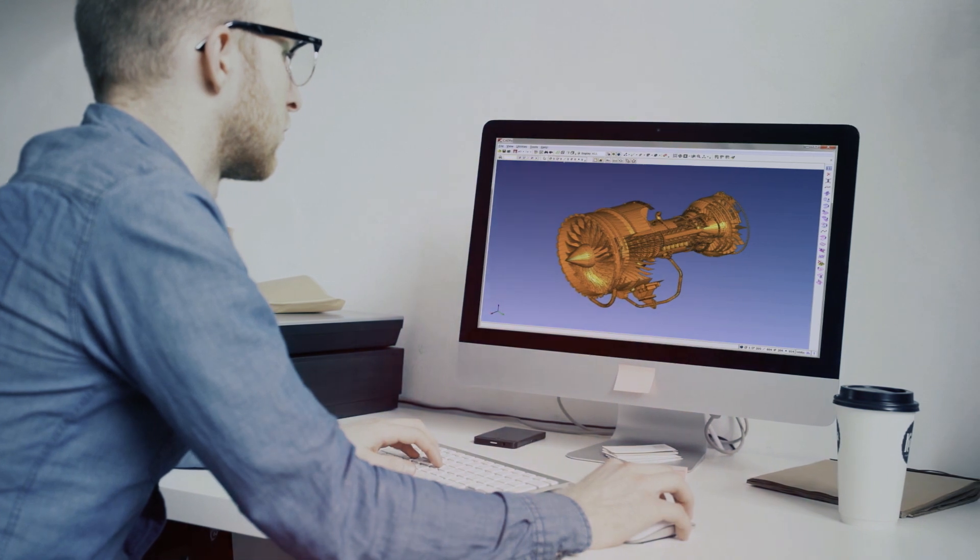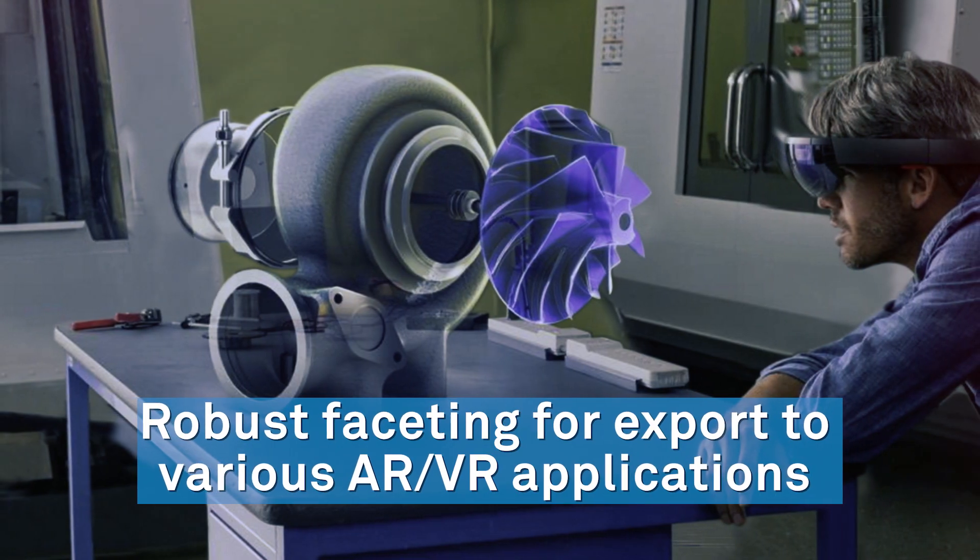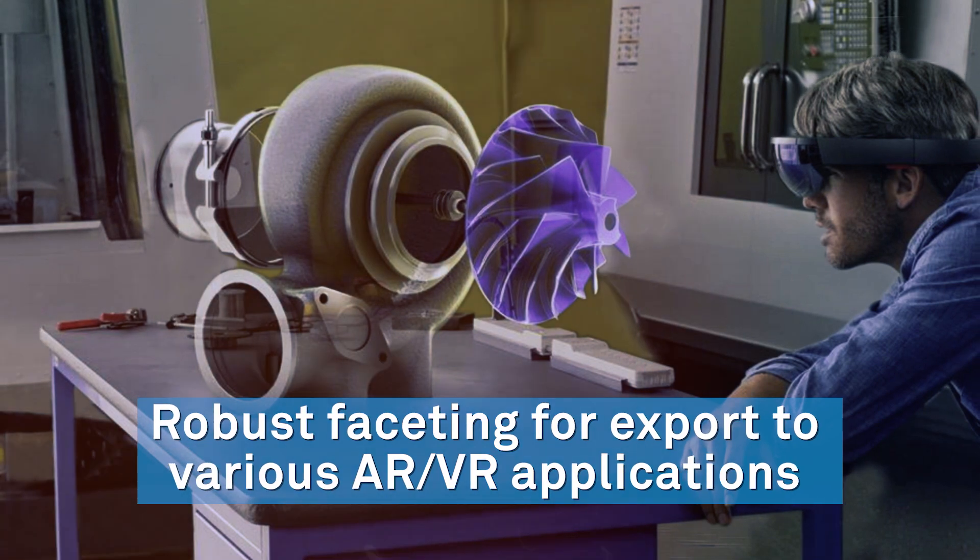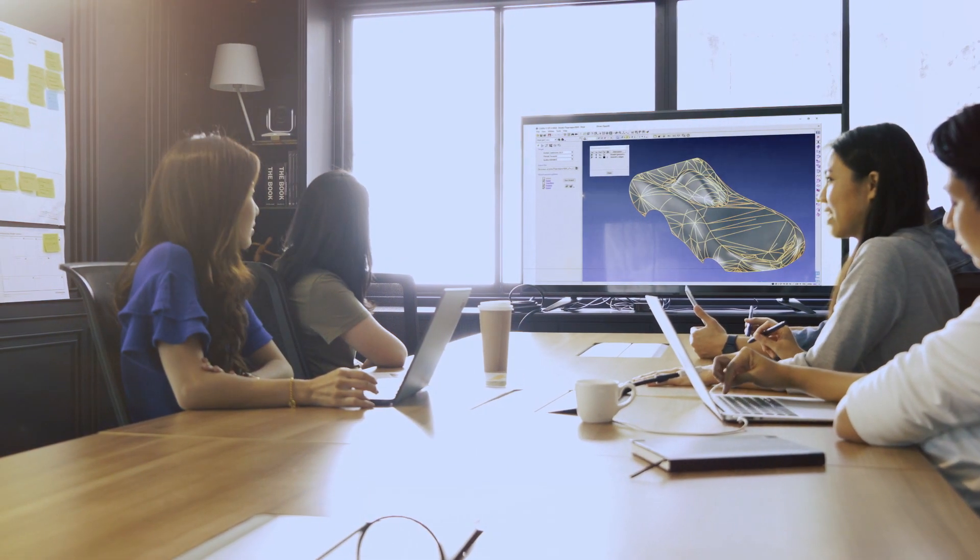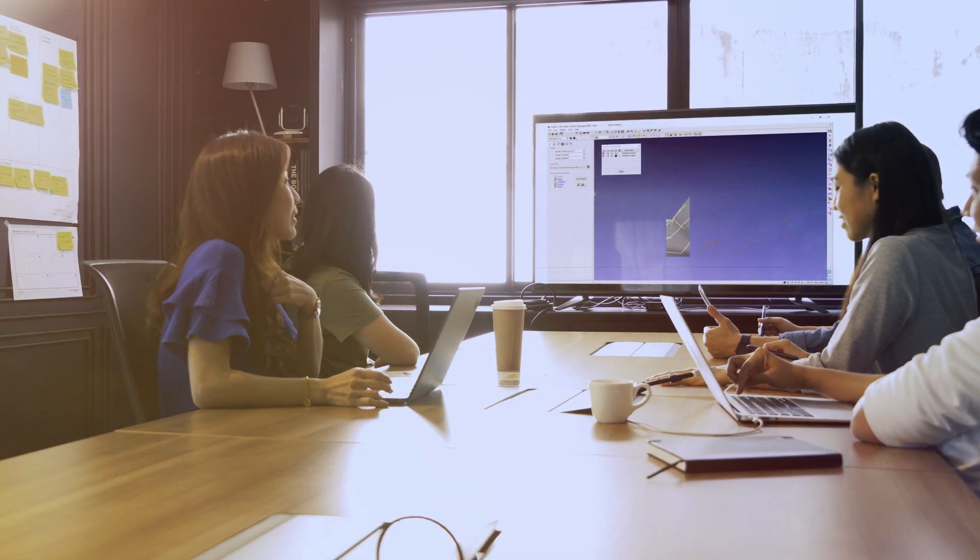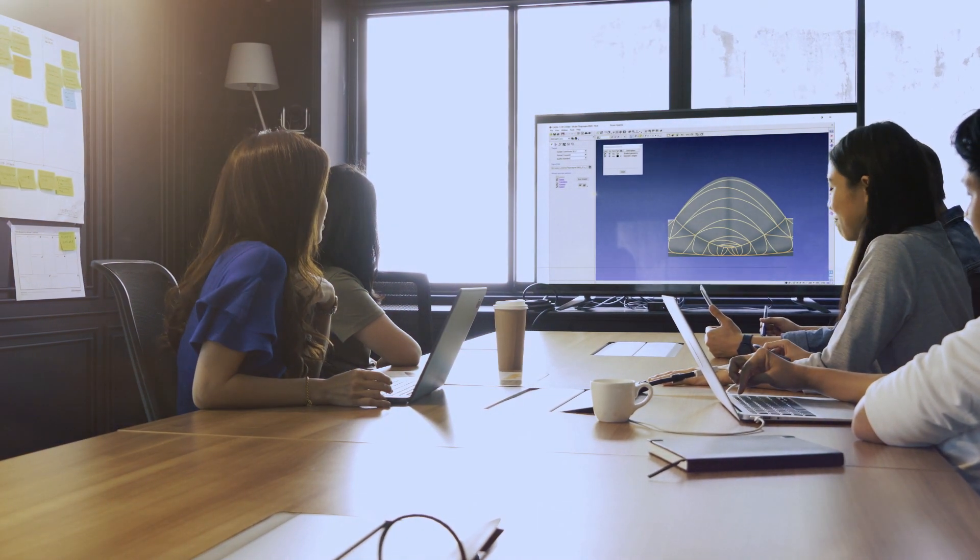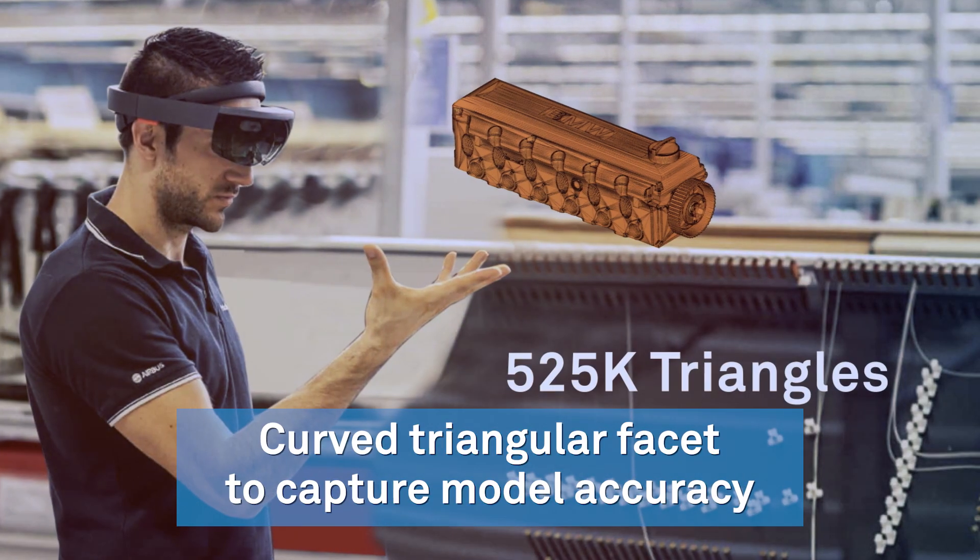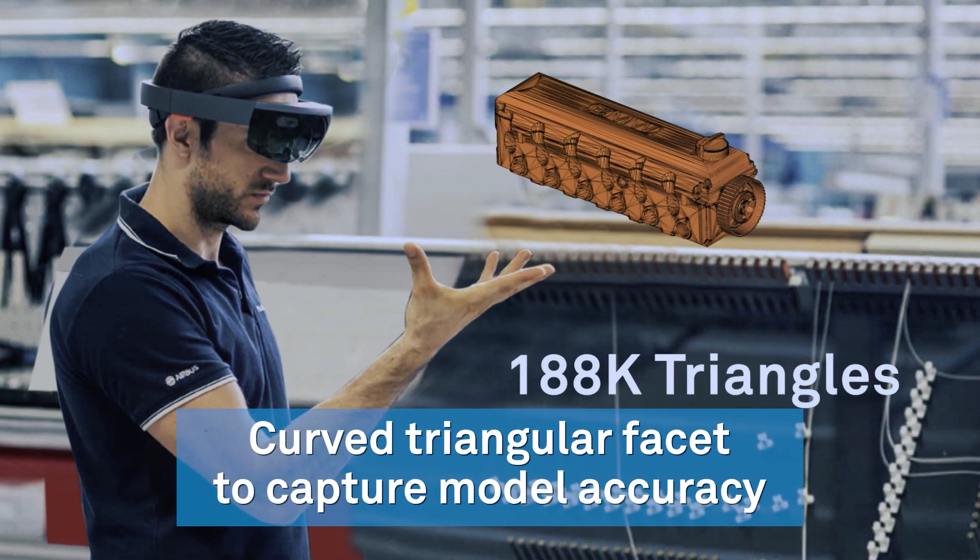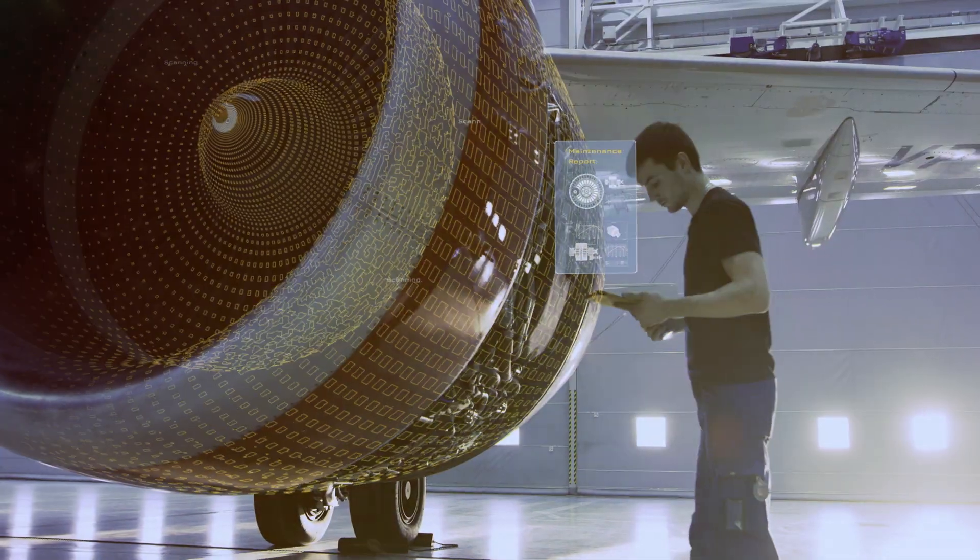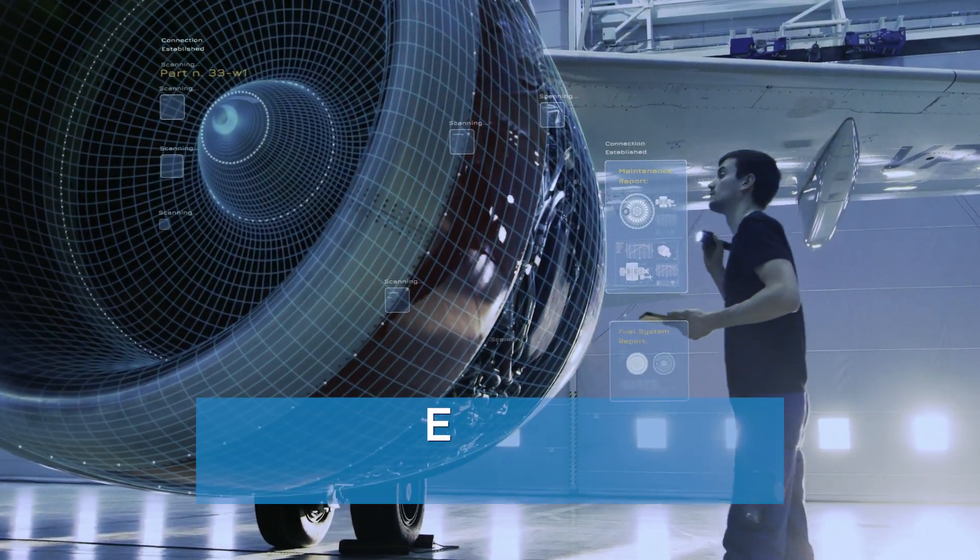Going further, CAD-FIX provides features for robust faceting for export to various AR-VR applications, providing users control over faceting style and resolution with required level of details. CAD-FIX supports curved triangular facets to capture model accuracy with massively reduced triangle counts.